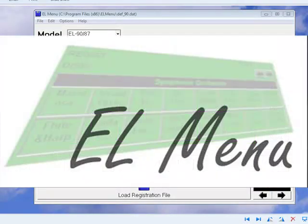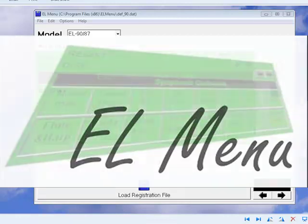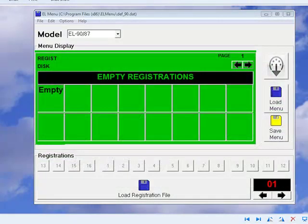Hello and thank you for taking a look at this short demonstration of the exciting new features in EL Menu version 2. As you may already know, EL Menu started life as a simple tool for creating menu disks.